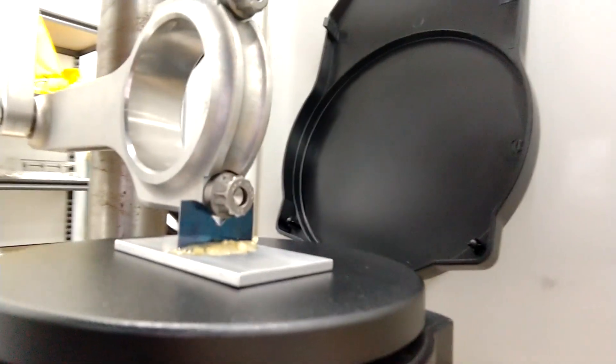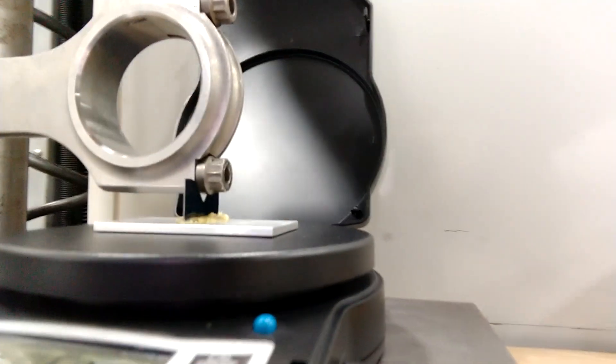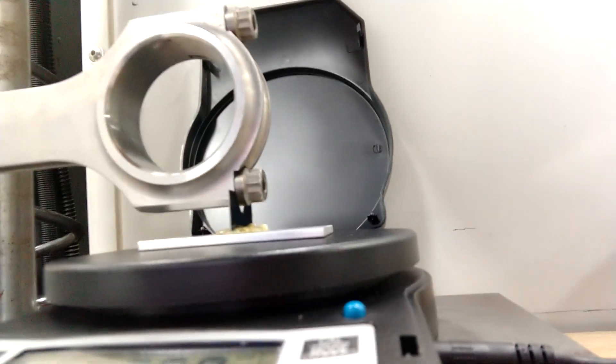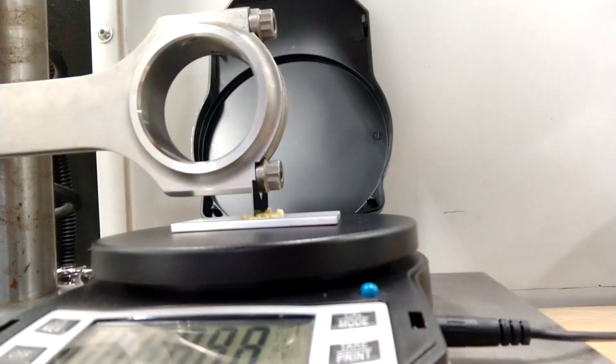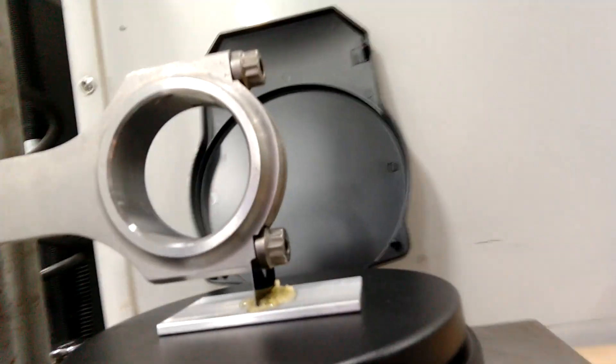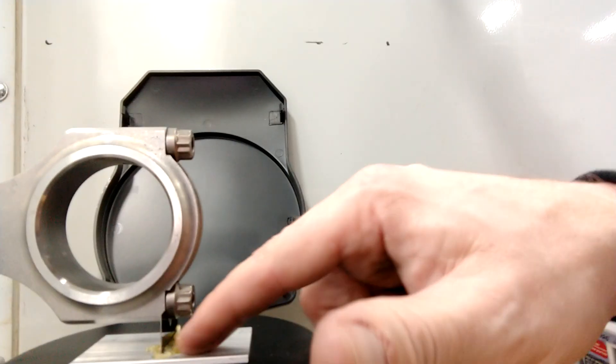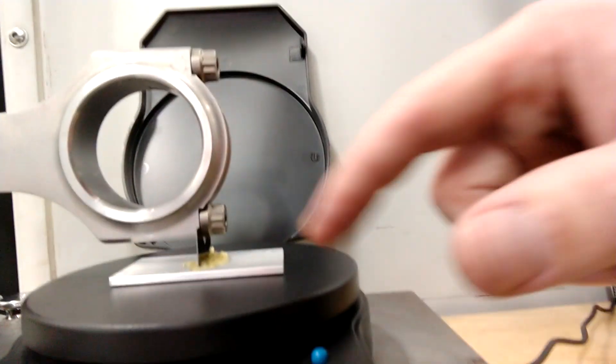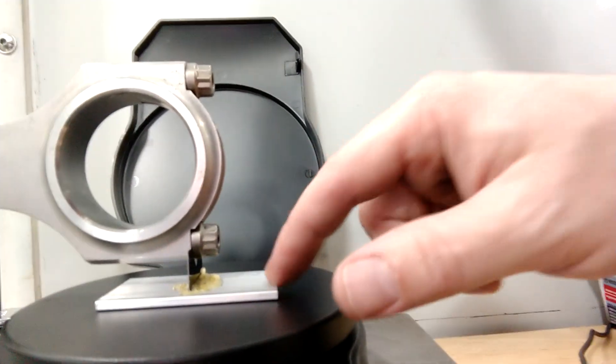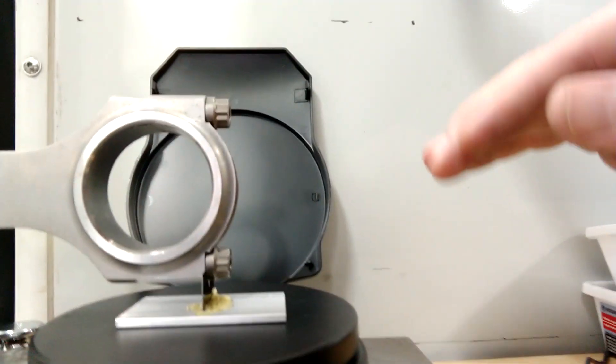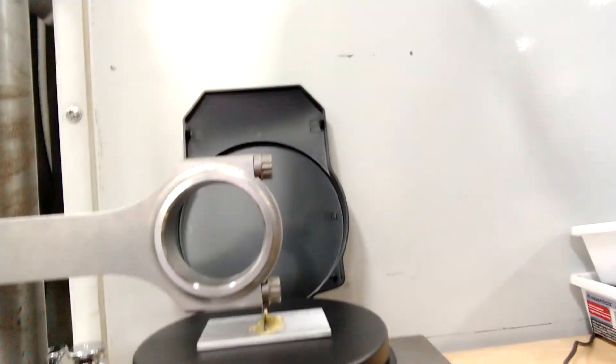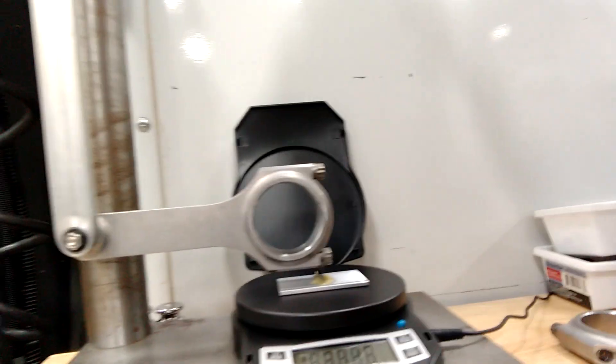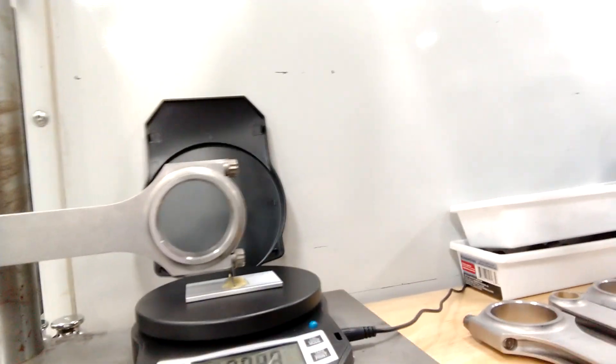So I made this little fixture. It's a little piece of shim stock that I ground a V into, and then I gorilla glued it to this little plate here. Then this plate, I put a little bit of double sticky on the bottom so it couldn't move on the scale at all. And the scale has rubber feet so it's not going anywhere either.